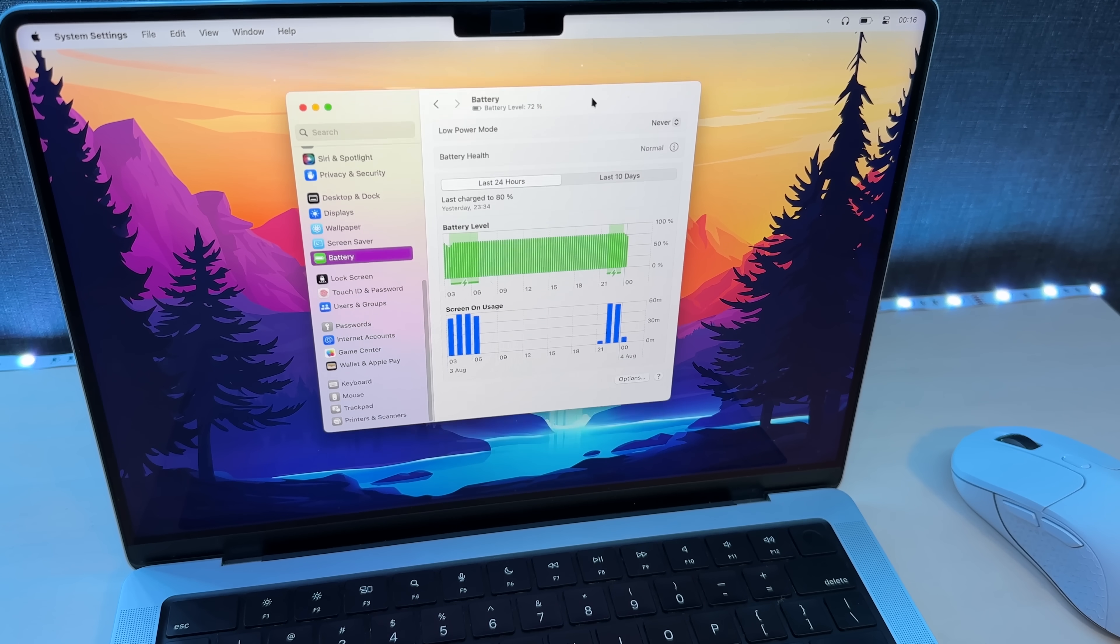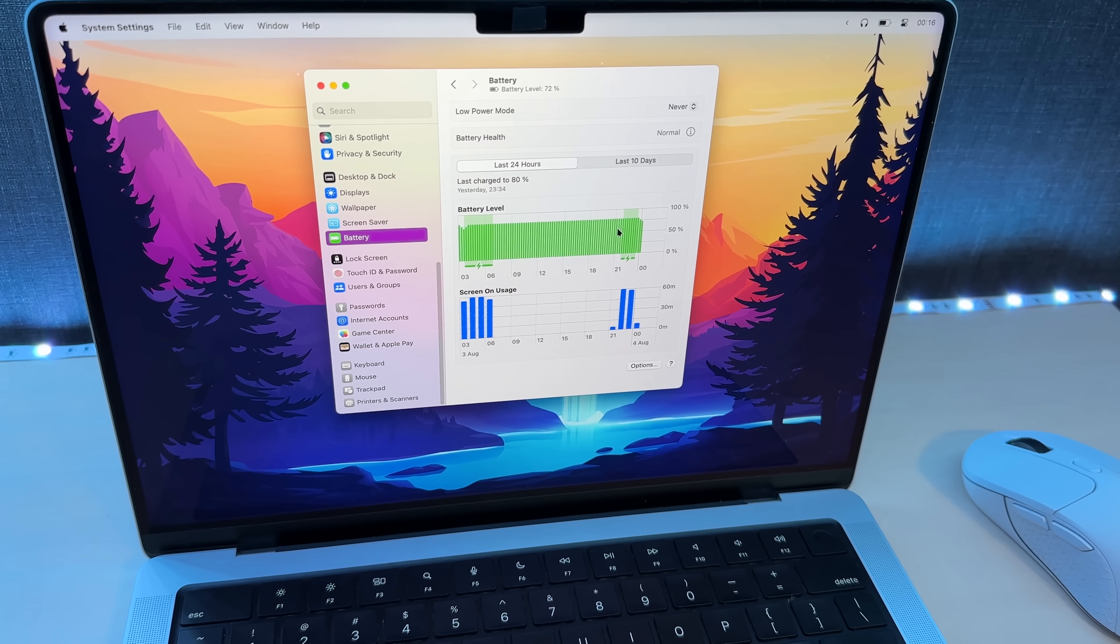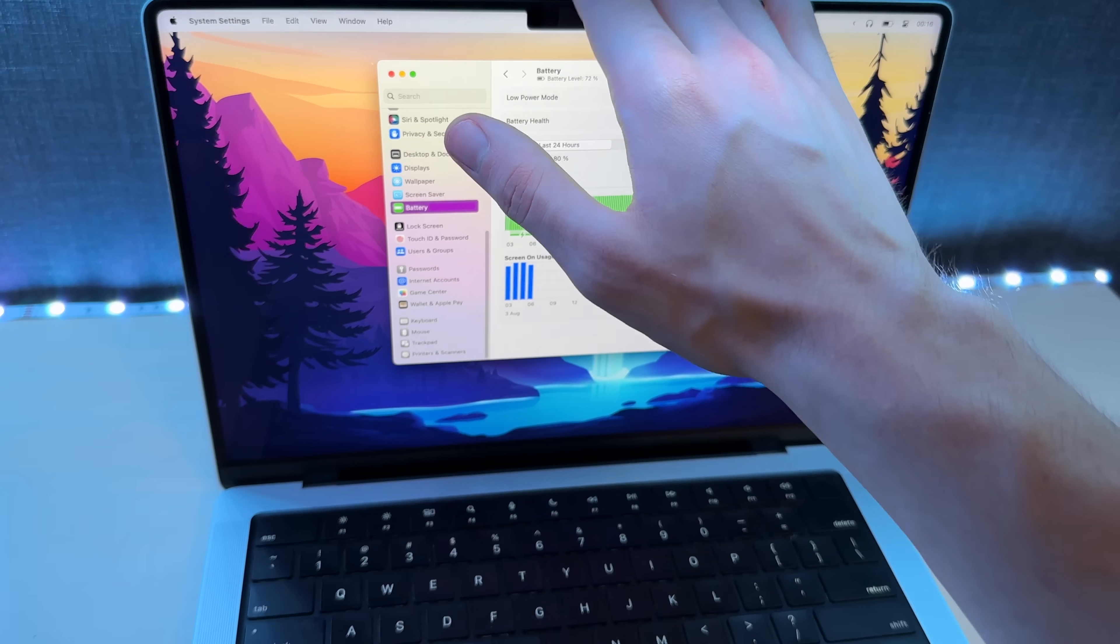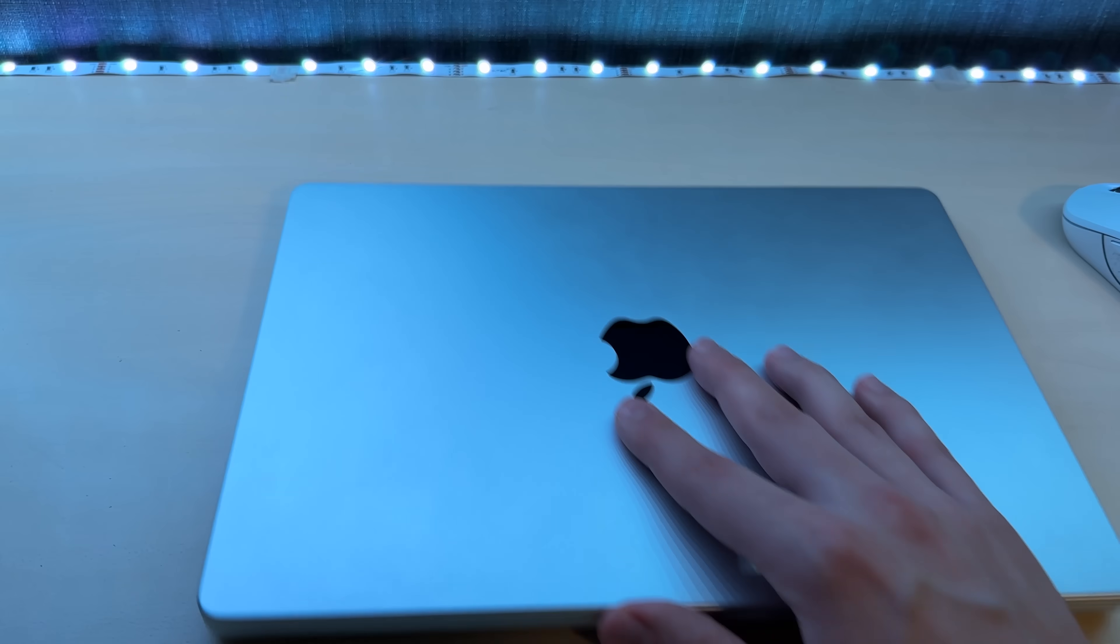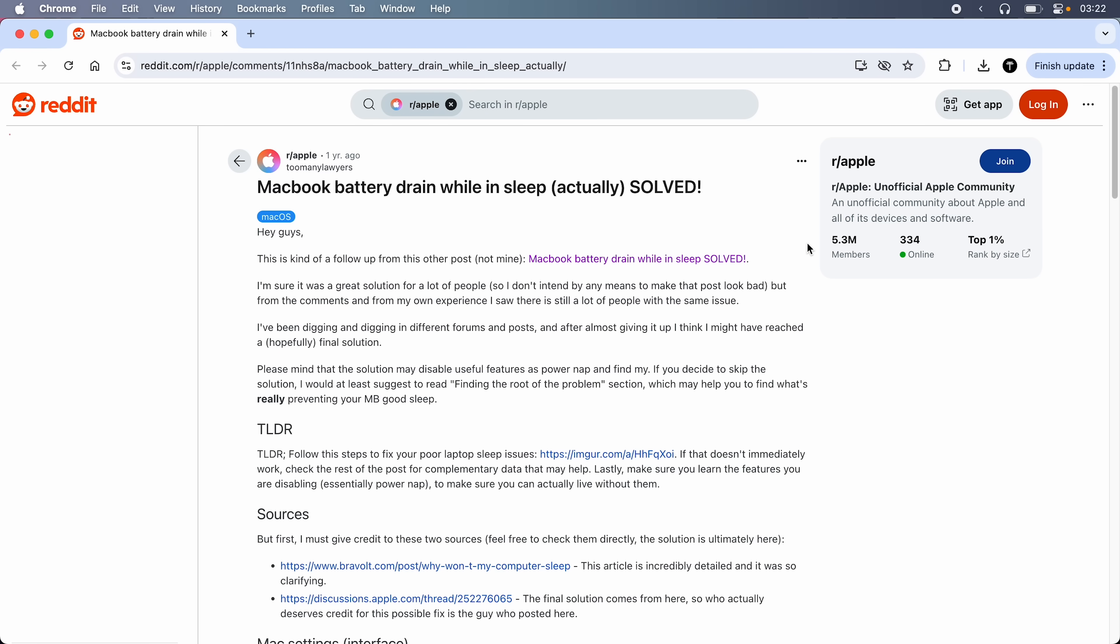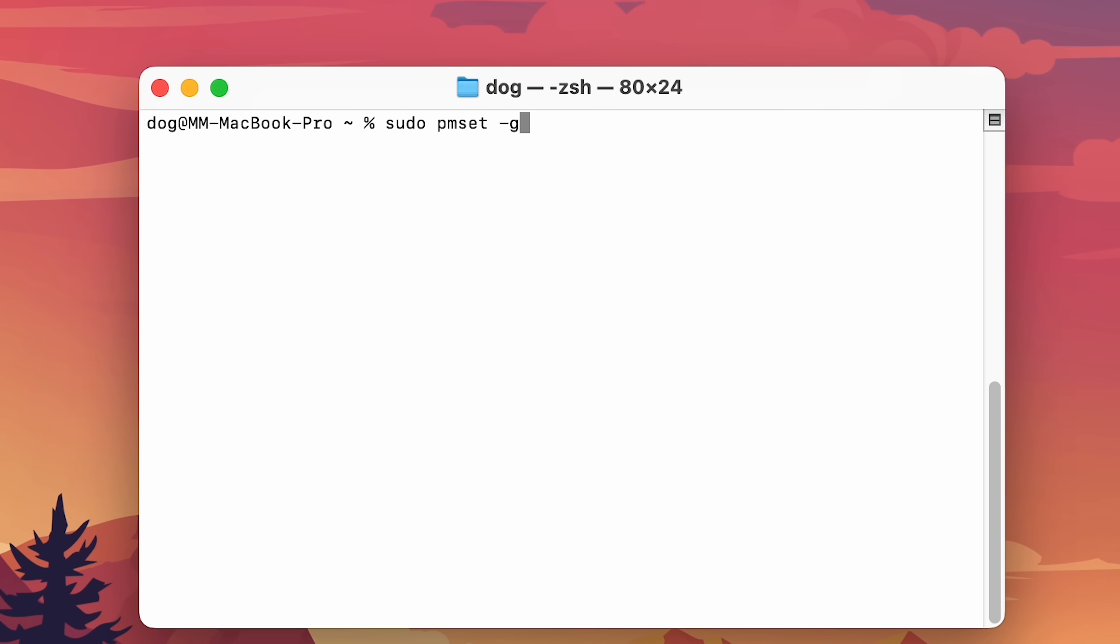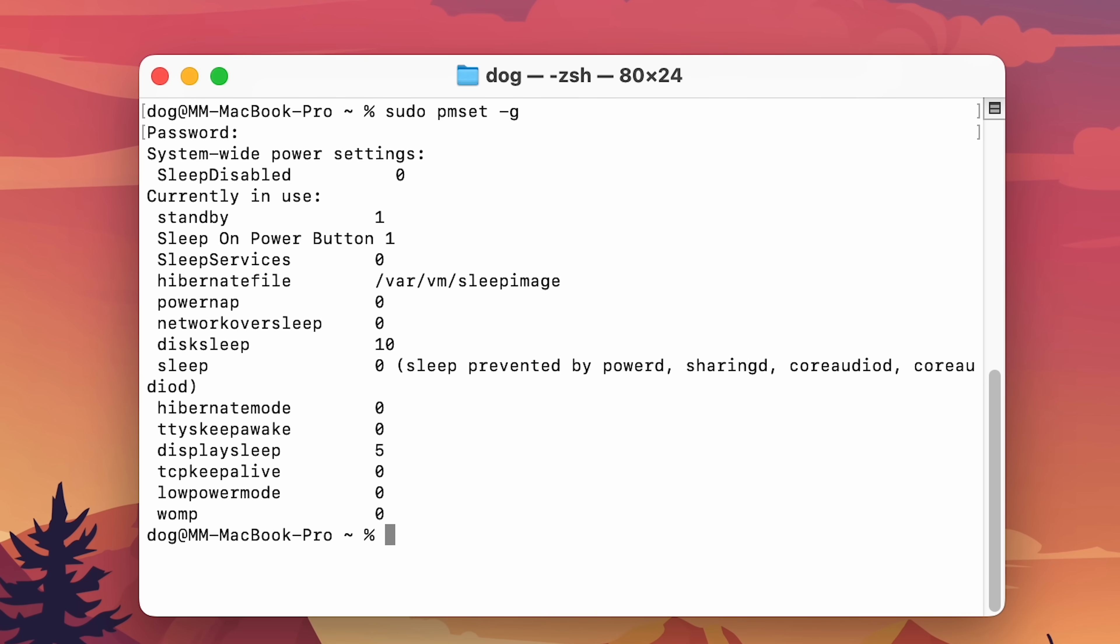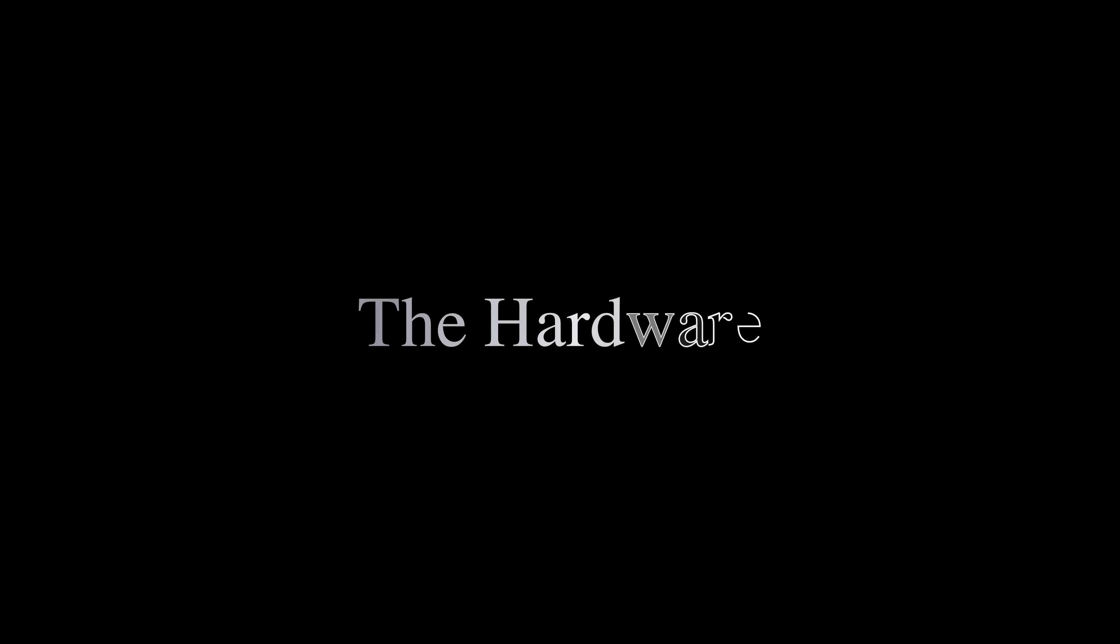I also had an issue where the battery would drain insanely fast when my Mac was closed, sometimes faster than when I was using it. But this Reddit post helped me solve it. It had to do with changing some sleep settings through the terminal.